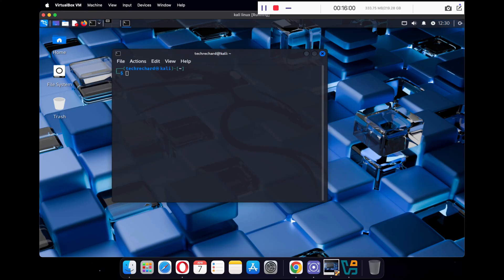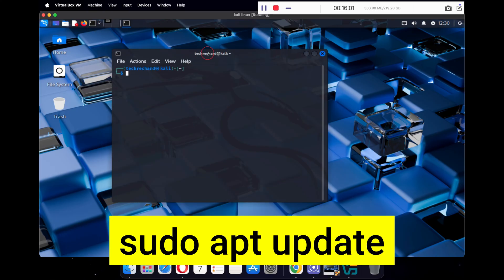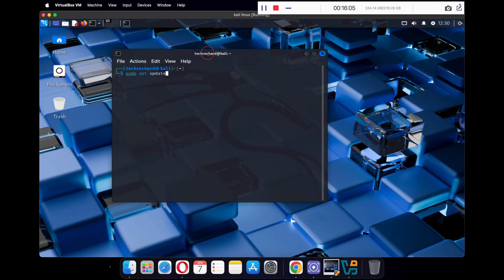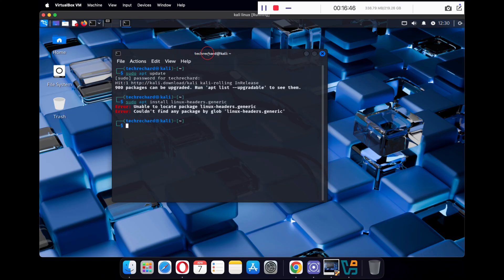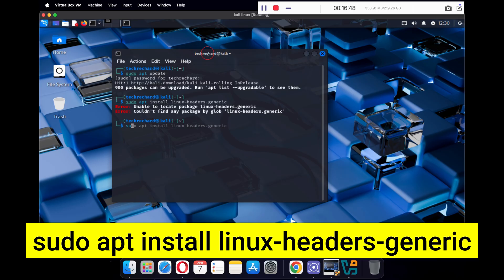The first command is 'sudo apt update' — press Enter, type in your password, and press Enter again. This will update all your Kali Linux packages. Now type 'sudo apt install linux-headers-generic' to update the Linux headers.